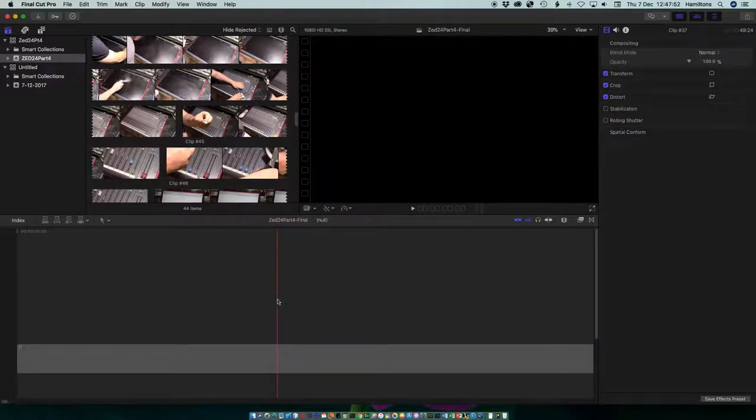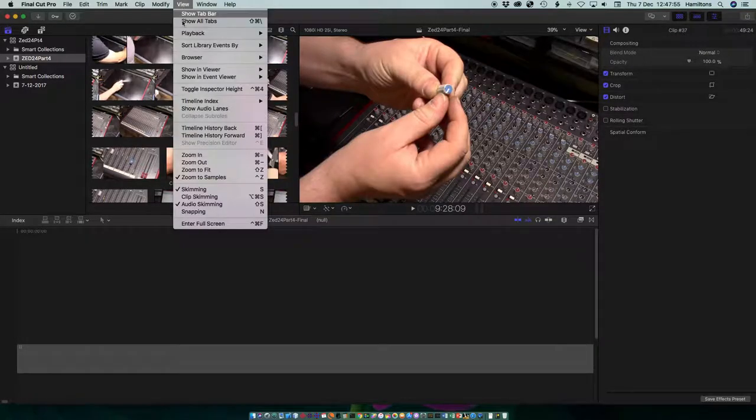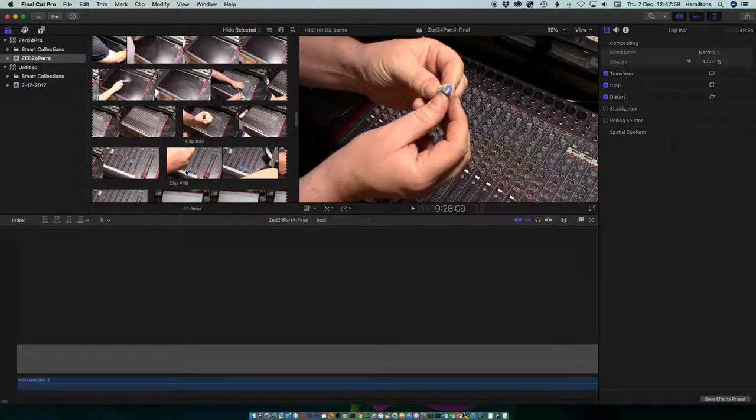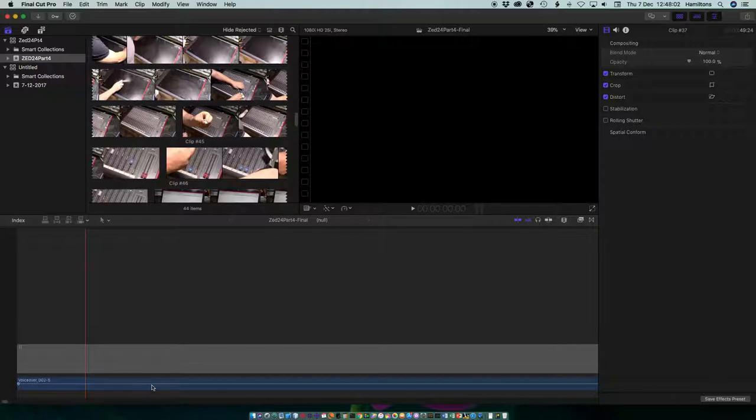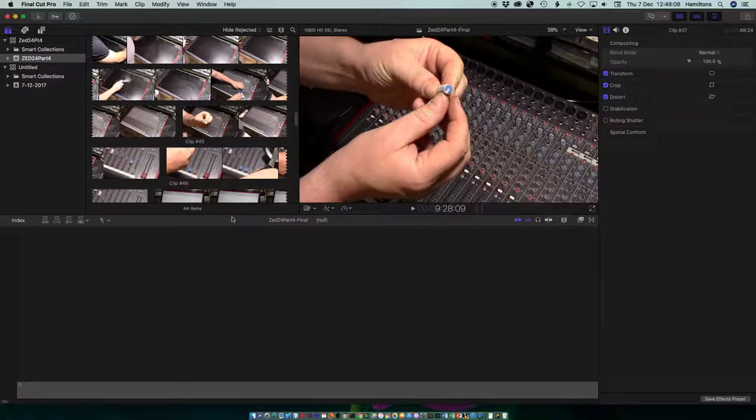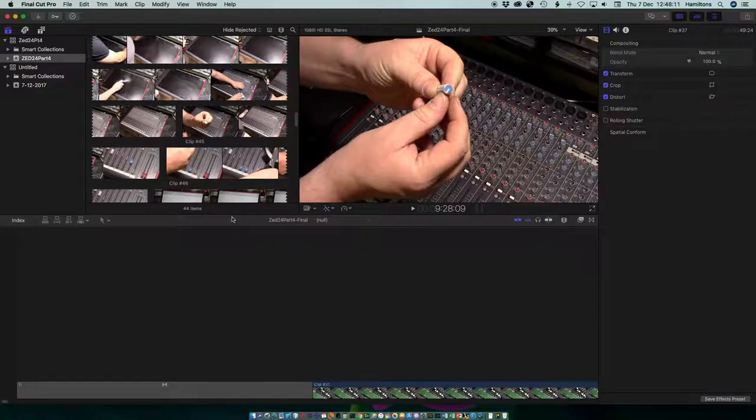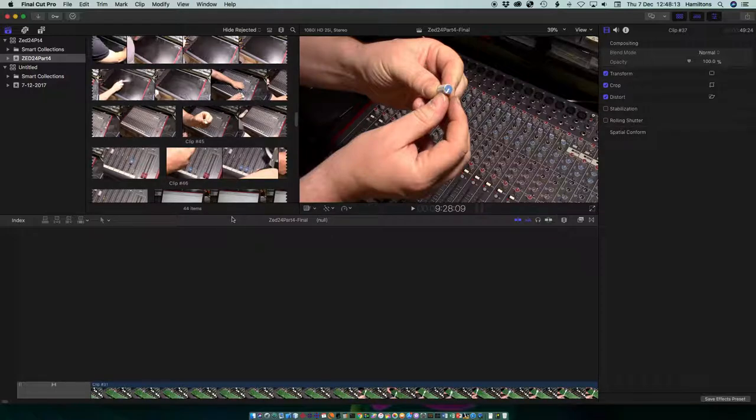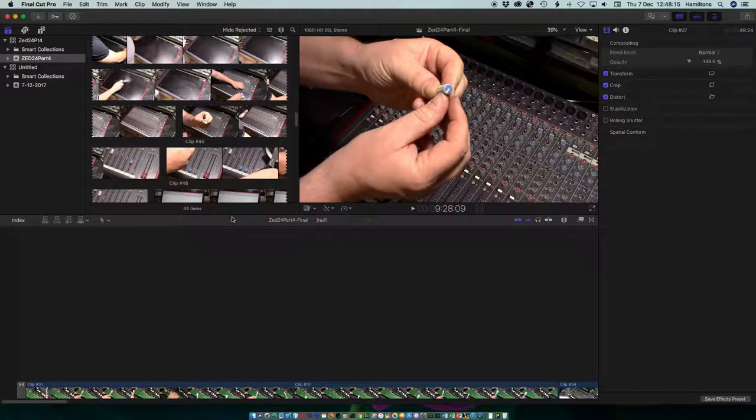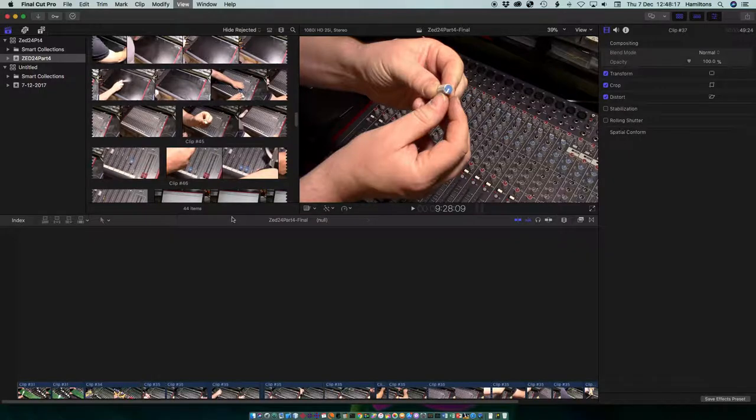Let's use view zoom to fit. Well I don't know what that did but it now drew the audio track. Zoom to fit didn't work. Let's try control minus. Well it's doing something but it's still not right. The timeline just isn't right.